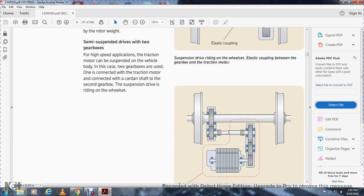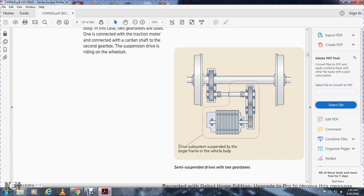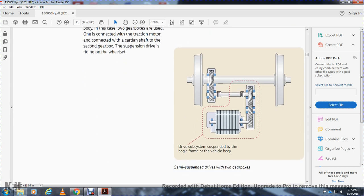Semi-suspended drive with a two-speed gearbox: for high-speed applications, the traction motor can be suspended from the vehicle body via a two-gearbox tube, with one connected to the traction motor and the second gearbox — a suspended drive — riding on the wheel set. This shows the semi-suspended drive wheel with two gearboxes. The drive subsystem is suspended from the bogie frame of the vehicle body.